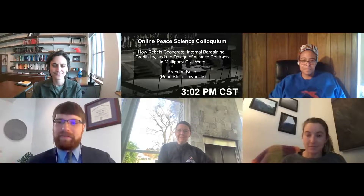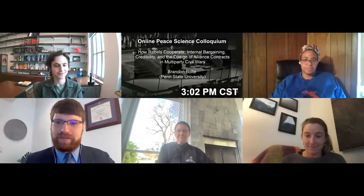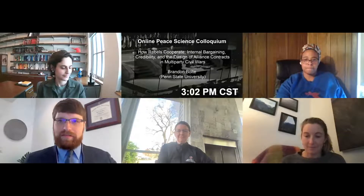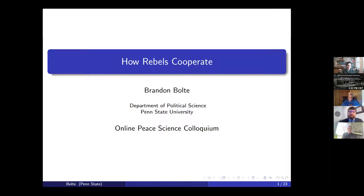Can everybody hear me still? Great. I will share my screen. Everybody can see this. Thank you everybody for coming. As Professor Dorff said, my name is Brandon Bolte, and I'm a PhD candidate at Penn State University. Today I'm going to present a section of my dissertation research about different types of alliances between rebel organizations during civil wars, and why rebel leaders choose them.